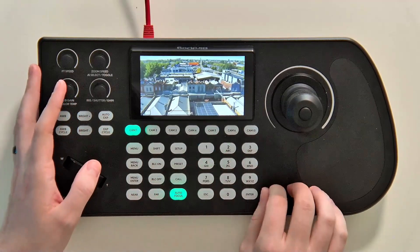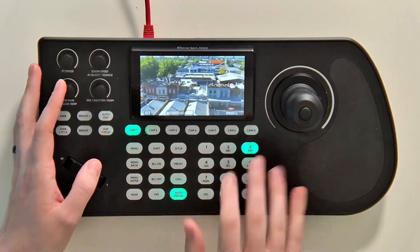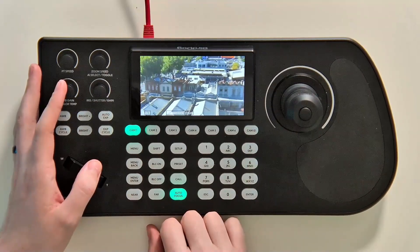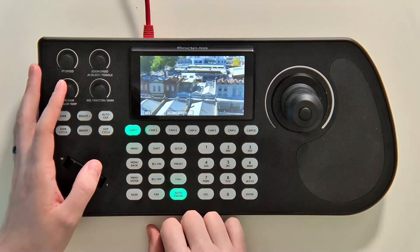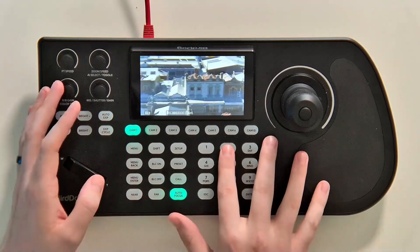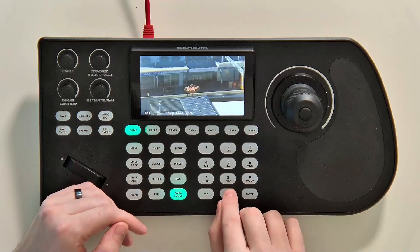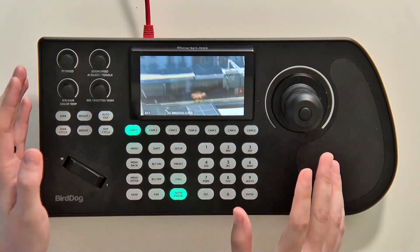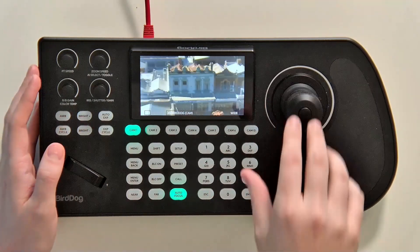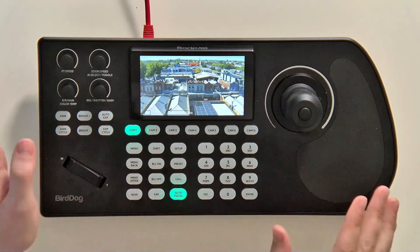Another advanced move you can do: if I hit a preset, you can actually fire presets off as you go. So if you want to flow through different preset shots you can really customize how you go to these, and then once again zoom to escape.